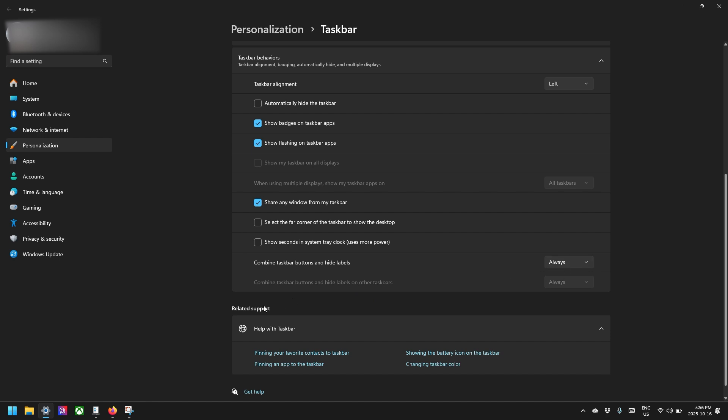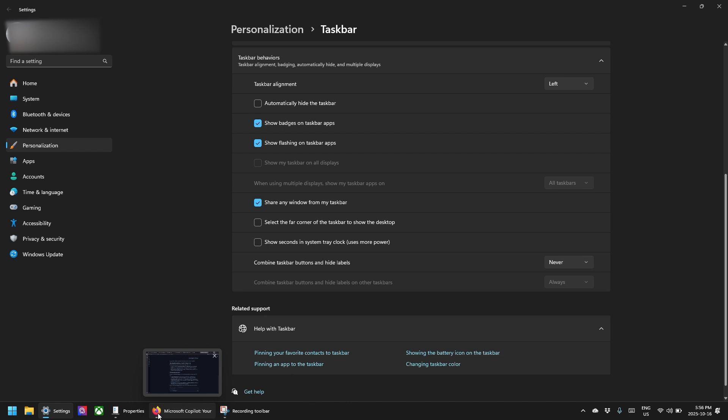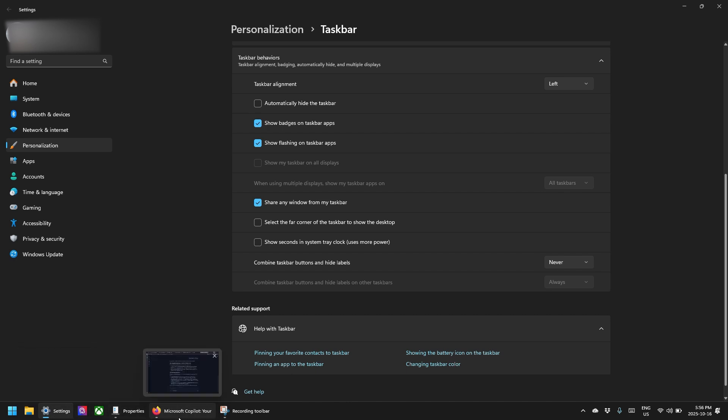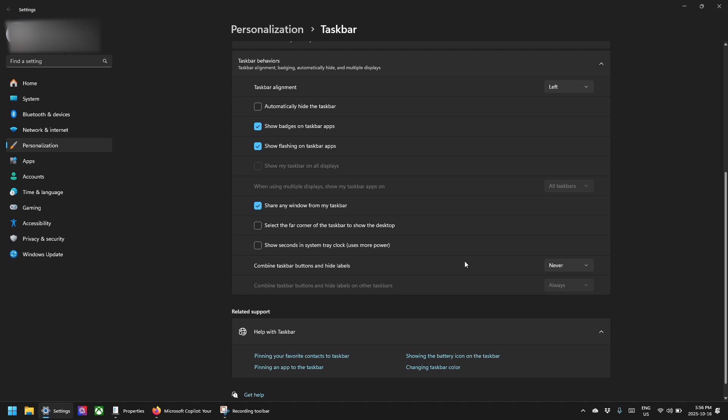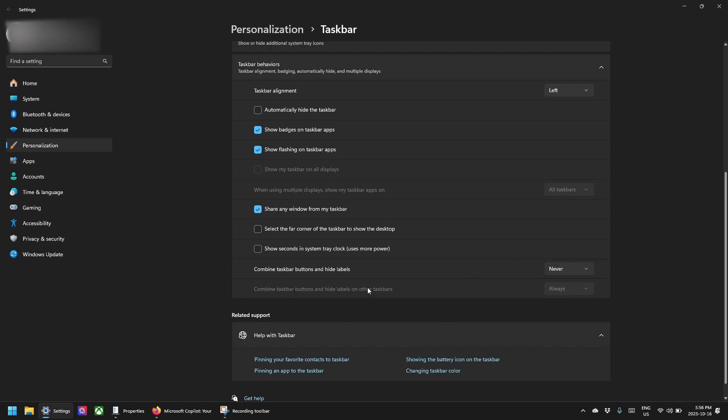So you can also combine taskbar buttons and hide labels always, or only when it's full, or you could just say never. And then you always get these labels. So if you're like me, and sometimes at a glance, you don't remember what all the icons mean, you can use that. So I like to say never or only when it's full.